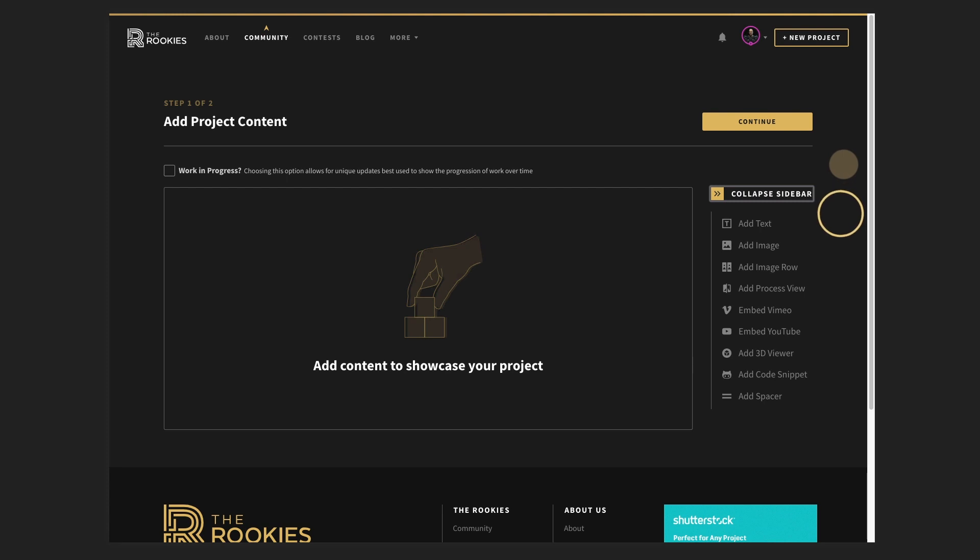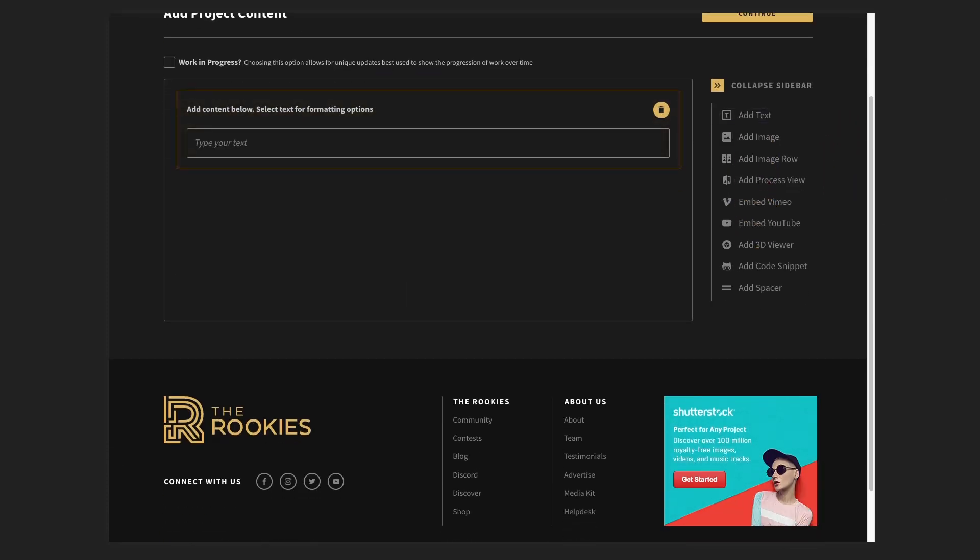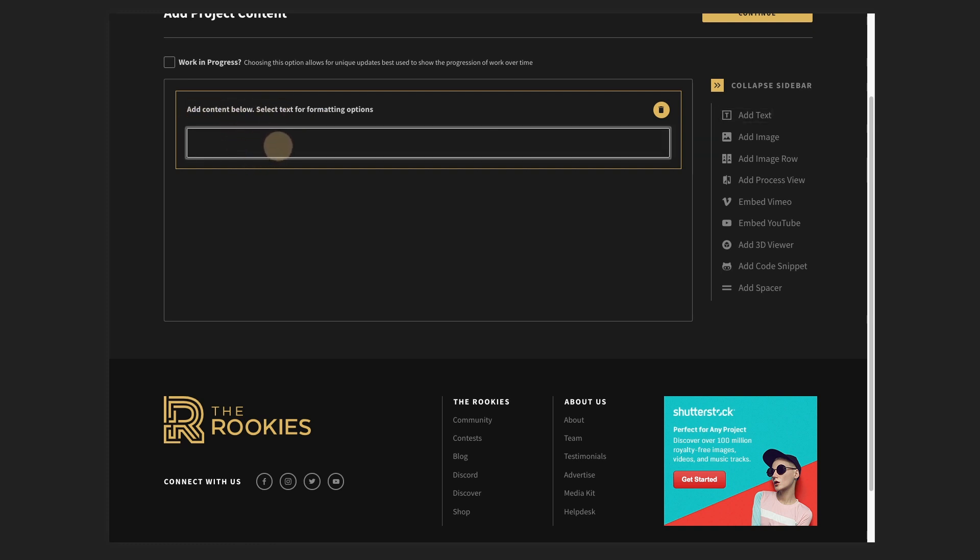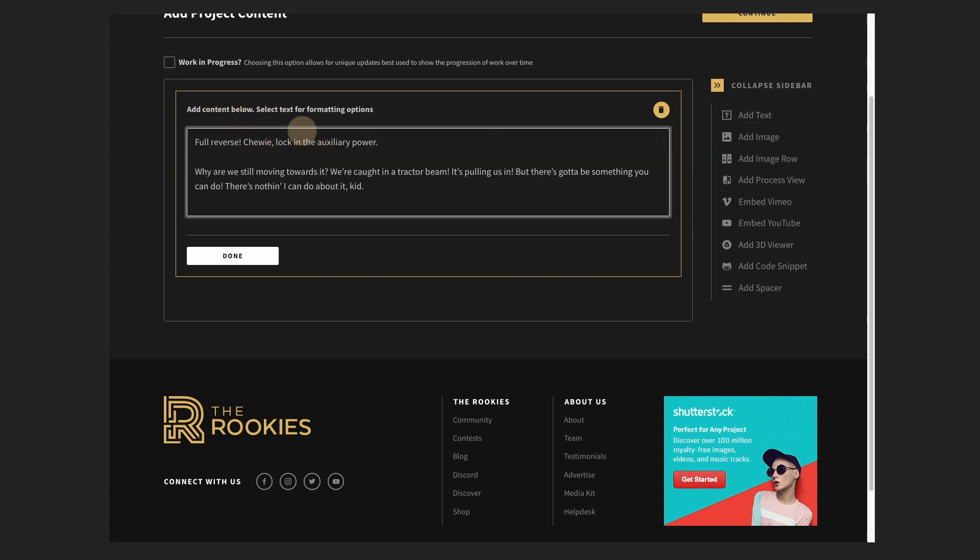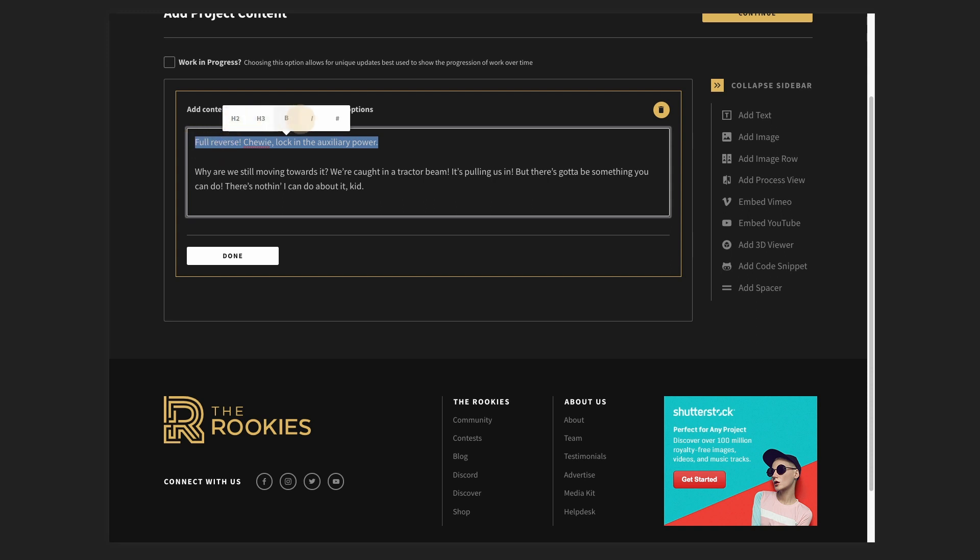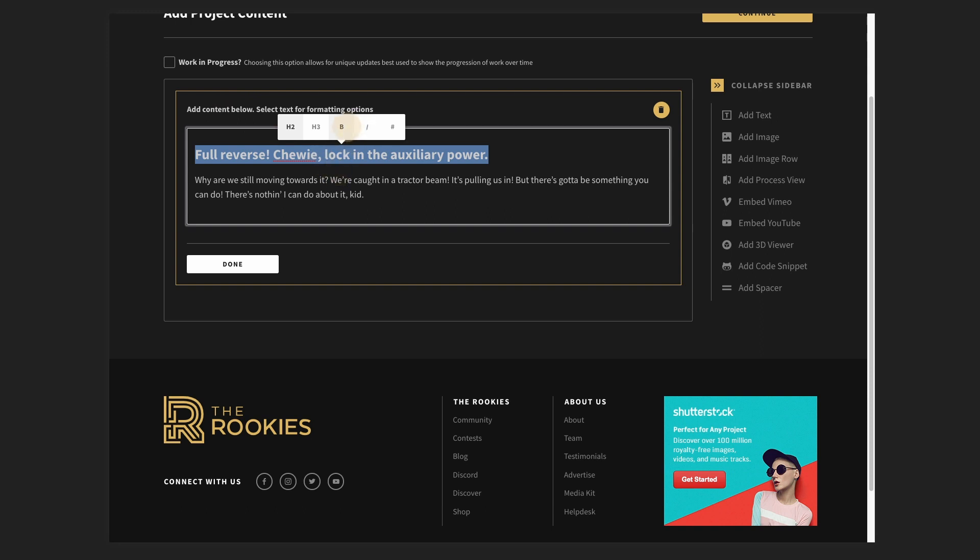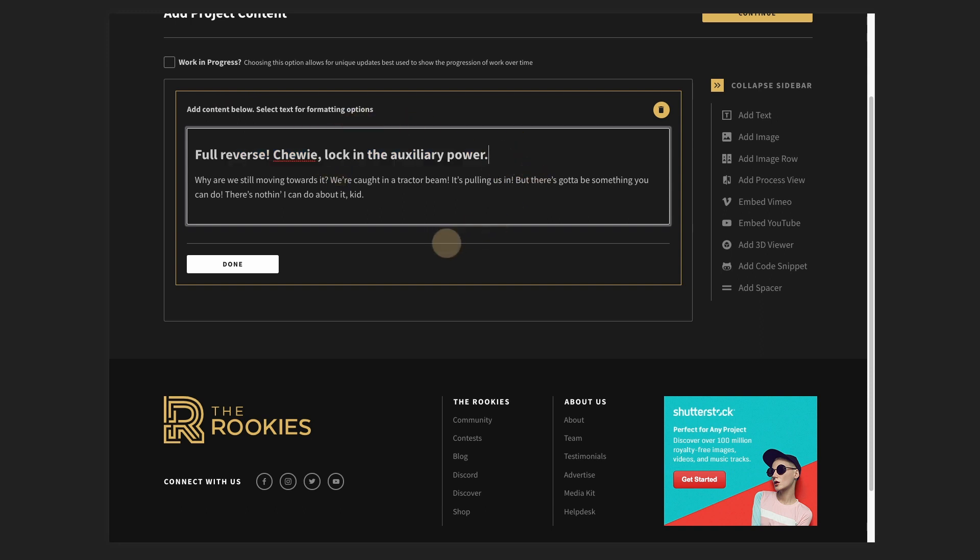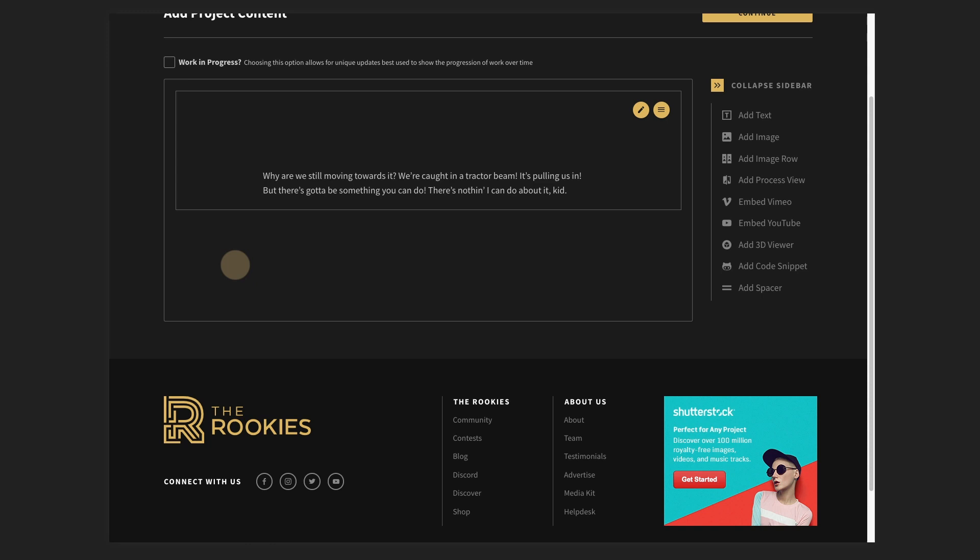So the first thing we're going to do is we're going to add some text. So once we click on there, you can see we actually get a little text field here and it says add your content below and then select text for formatting options. What that means is you can actually select your text and then you get a nice little drop down here to actually go ahead, add some headings, maybe add a link and do whatever you need to do to actually make this text a little bit more interesting. So go to town on this, add as many little text paragraphs and content in here as you want. Once you're happy with that, just hit done.